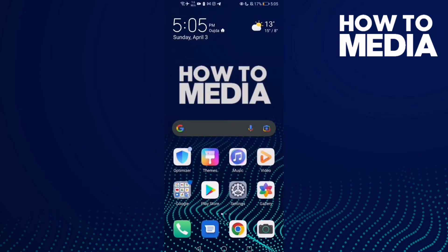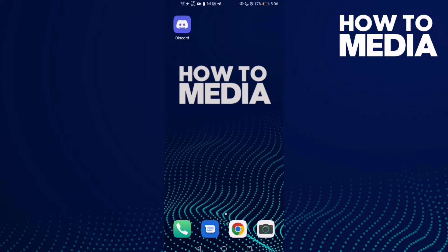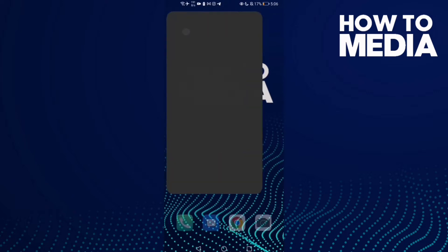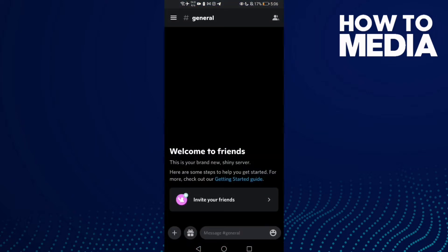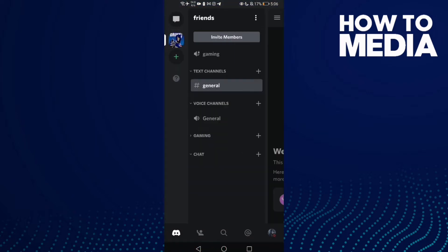How to remove a category on Discord mobile. Hello guys, in this video we'll show you how to remove a category on Discord mobile. So let's go to this server and then click here.